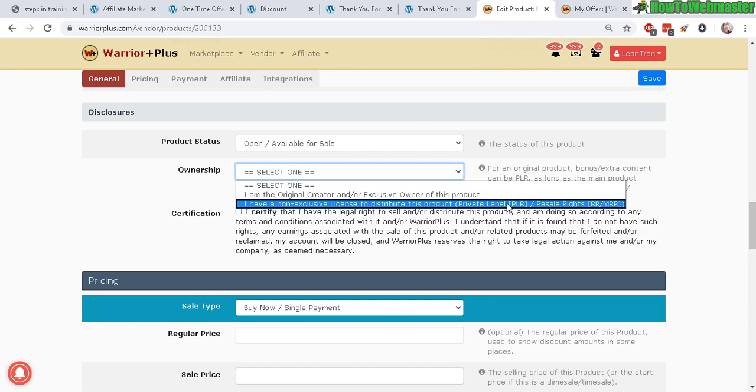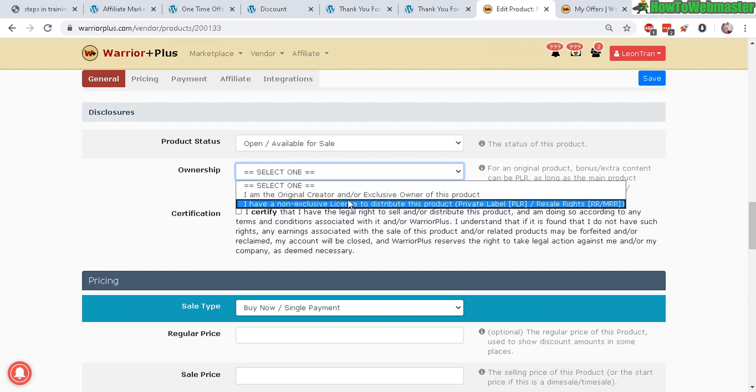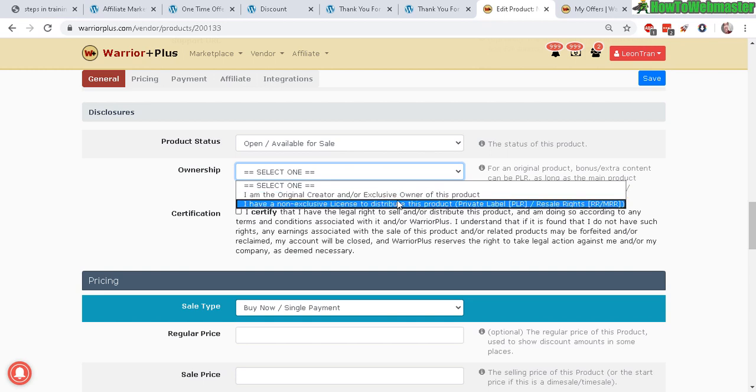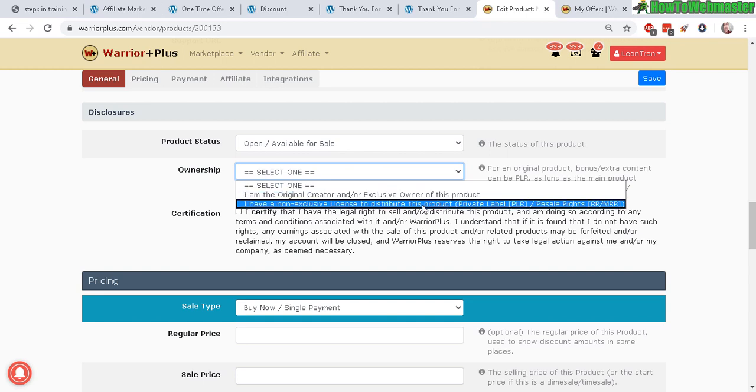There isn't really a fine line. Say if you bought the PLR product, plugin, or ebook and you significantly changed it to the point where it is no longer recognizable from the original, then it will be under the original creator. But where is the fine line between the two? I don't know, so you have to be the judge of that.